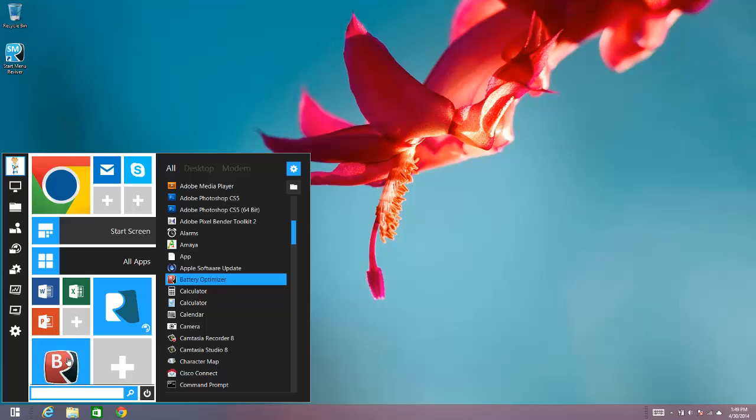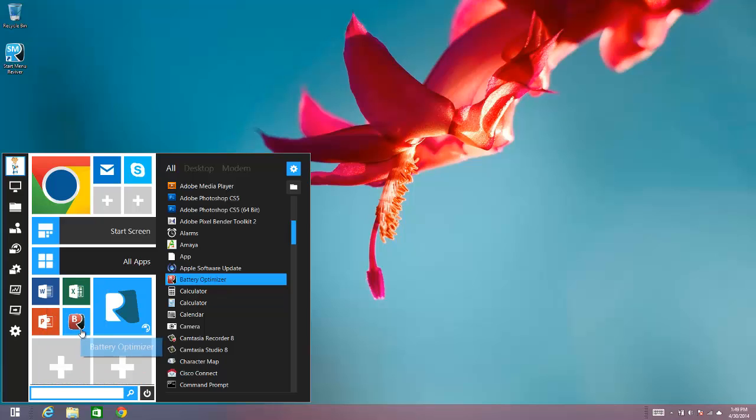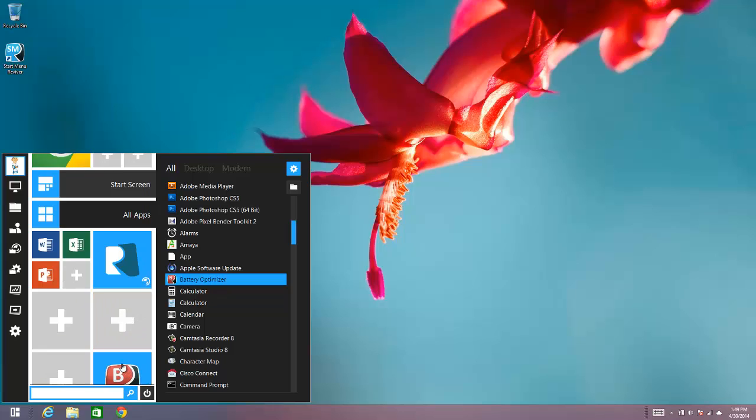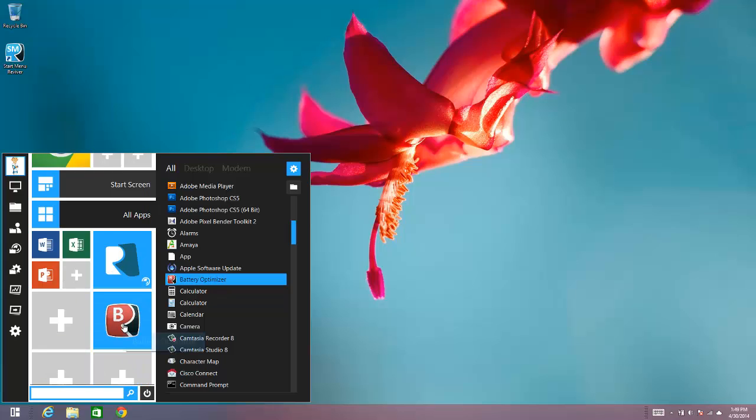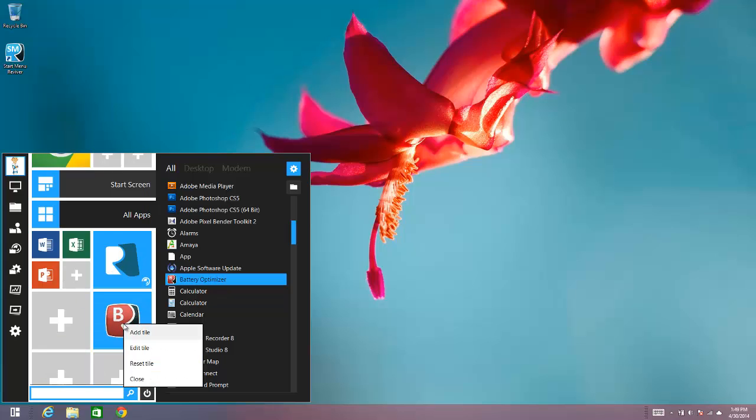You can move it around if you wish, you can make it a big tile or a small tile. And if you wish to edit the way the tile looks, all you need to do is right click, click Edit Tile.